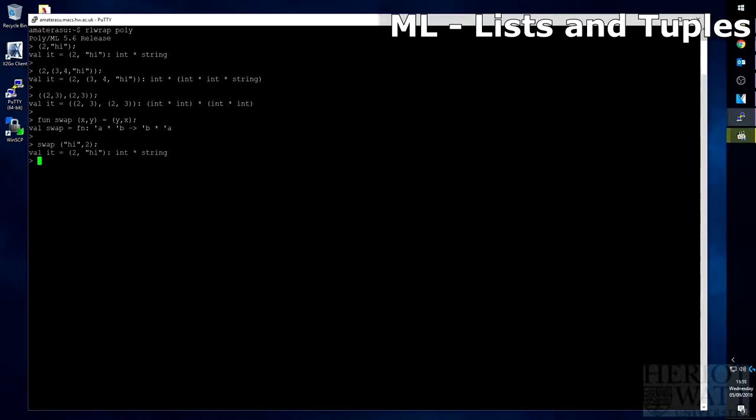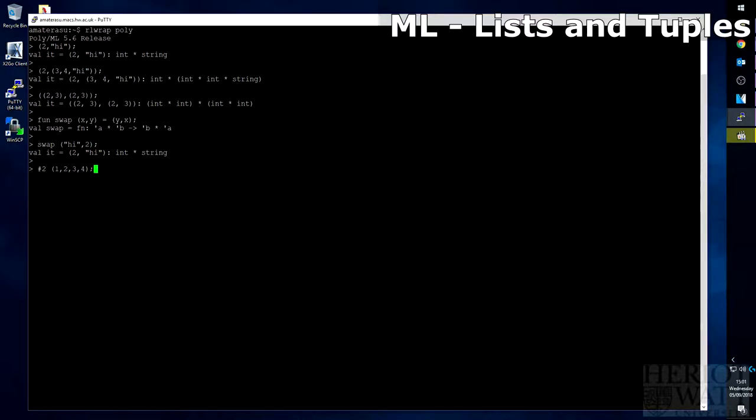The good thing about tuples is that you can return an indexed value as well. So if we wanted to get the second value from the tuple one, two, three, four, we could just do the hash symbol and a two. This will get you the second value.